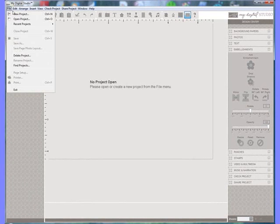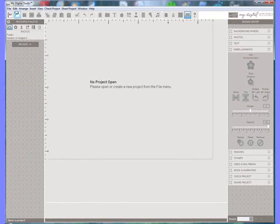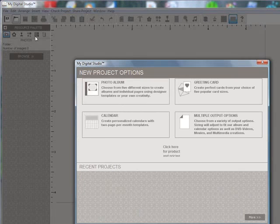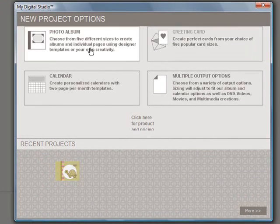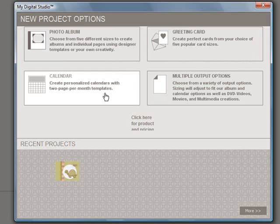So I'm going up to File, New Project, and up pops different options you have: photo albums, greeting cards, calendars, and multiple output options. You can make an interactive scrapbook, you can make a movie, burn them to DVDs, very cool.